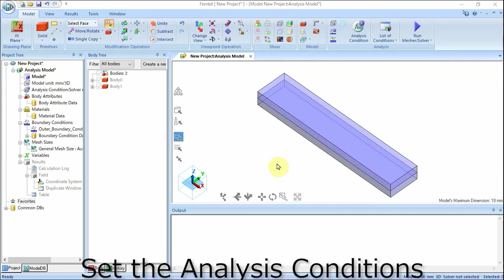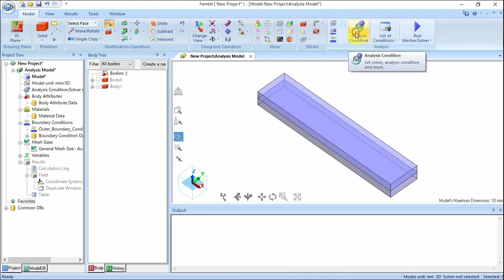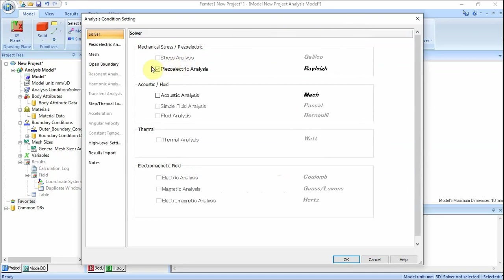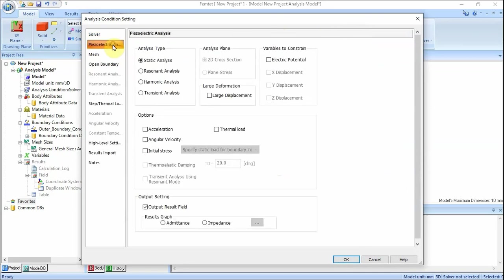We set the analysis conditions. On the Model tab, click Analysis Condition. The analysis condition setting dialog will show up. On the Solver tab, select Piezoelectric Analysis Rayleigh. Click the Piezoelectric Analysis tab and confirm that the analysis type is Static Analysis. Click OK button and exit.